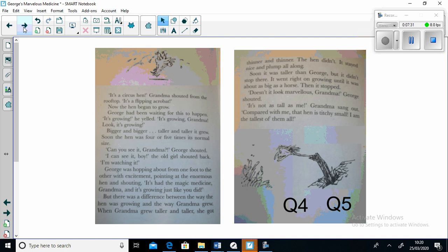"Doesn't it look marvelous Grandma?" George said. "It's not as tall as me," Grandma sang out. "Compared with me that hen is titchy small. I'm the tallest of them all!"